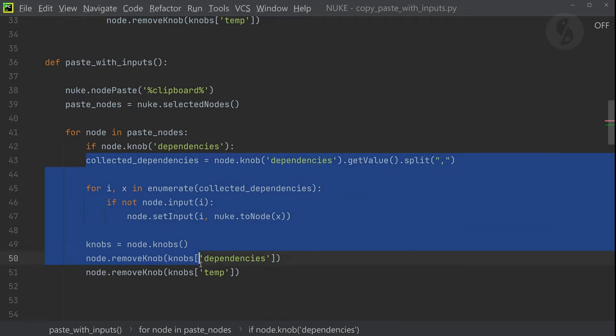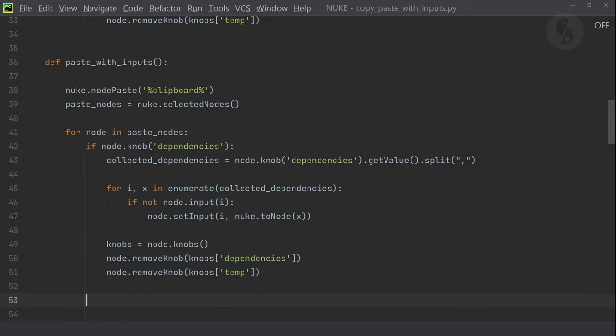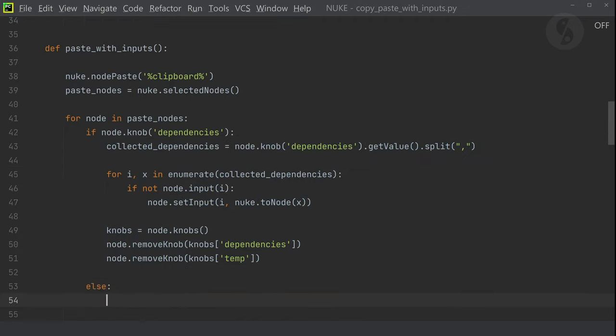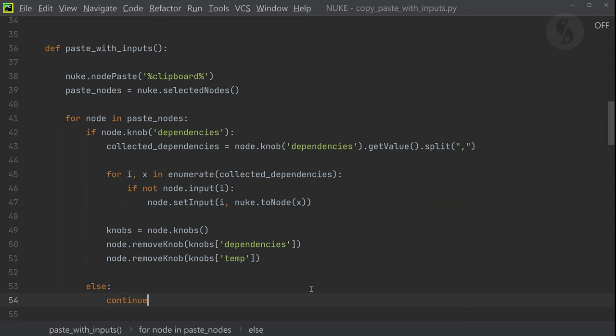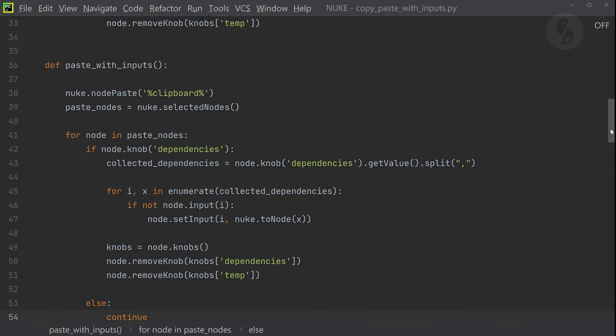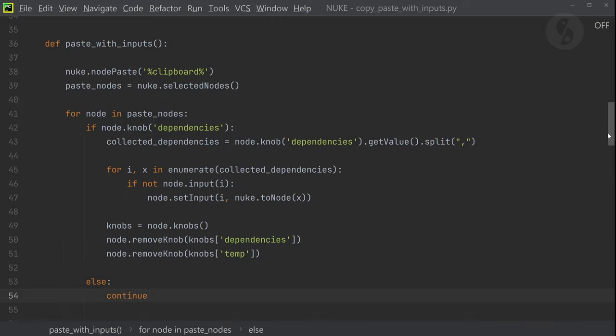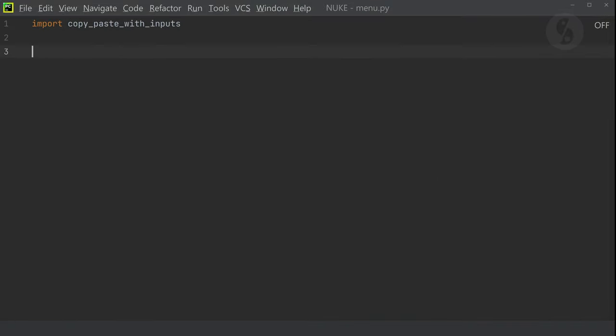So in order to prevent our script from failing, I would then just simply paste the nodes and skip the whole reconnecting part, since this information would not be available to us. Alright, I'll save it as copy-paste with inputs.py and the only thing left to do is to add it to our Nuke menu.py.